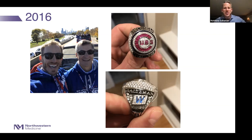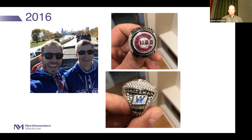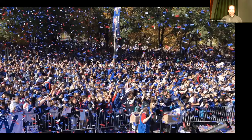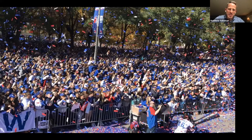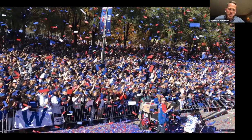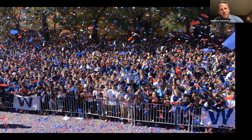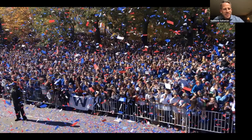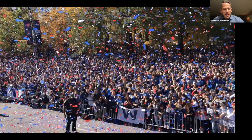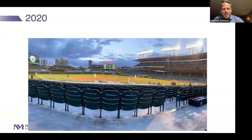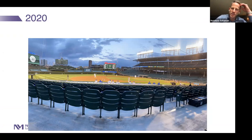This slide shows the seventh largest gathering of human beings in history — the 2016 Cubs World Series celebration. Fast forward to 2020, and this is what Wrigley Field looked like during one of the games I was covering — quite a stark contrast in the middle of a global pandemic.